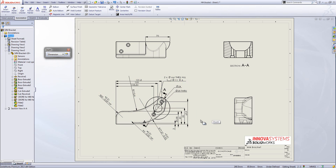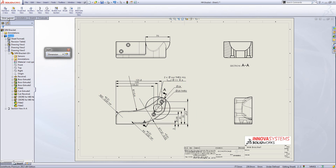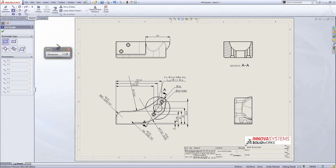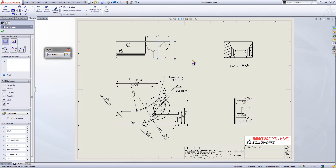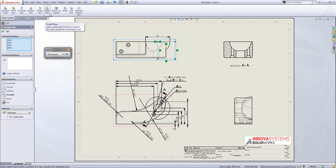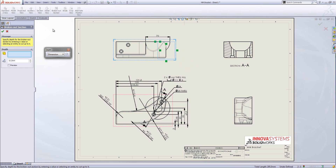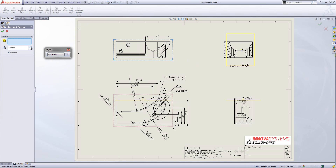Now I want to insert more detail onto the drawing using the view layout toolbar — I'm going to insert a broken out section view. By default the broken out section view selects the spline tool for the profile, but if I want a different profile I can go to my sketch toolbar and choose a different tool. I'll hover over the drawing view, pick up a reference, and draw out the shape of the broken out section. Then from the view layout toolbar I select broken out section view and define the depth of this item.